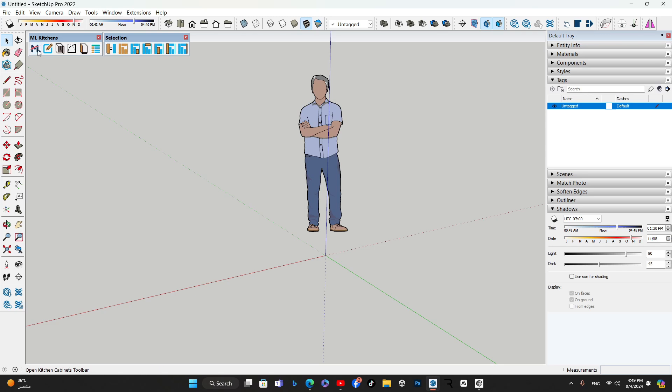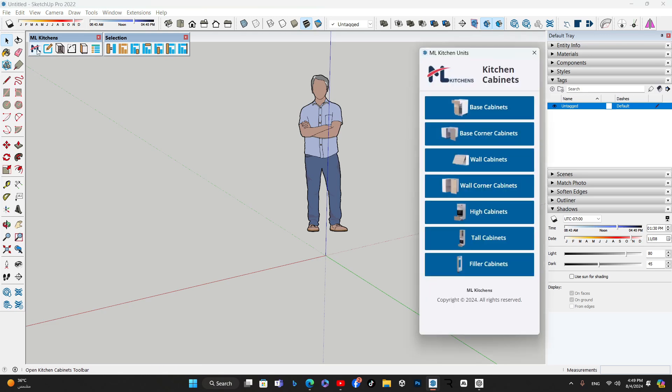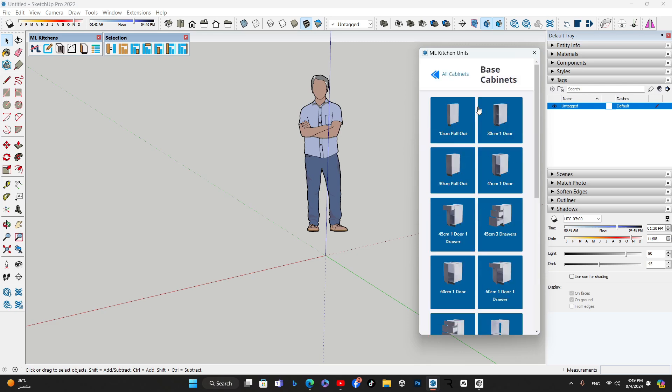To start, click on the Kitchen Cabinets button from the main toolbar. This will open a dialog displaying various cabinet categories. Here, we select Base Cabinets to explore the different configurations available.